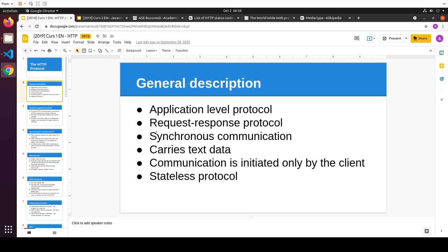It's synchronous communication, which means the client is going to request a resource and then can't do anything but wait for that resource. It can't affect anything until the resource is delivered, and then it can request a new resource.